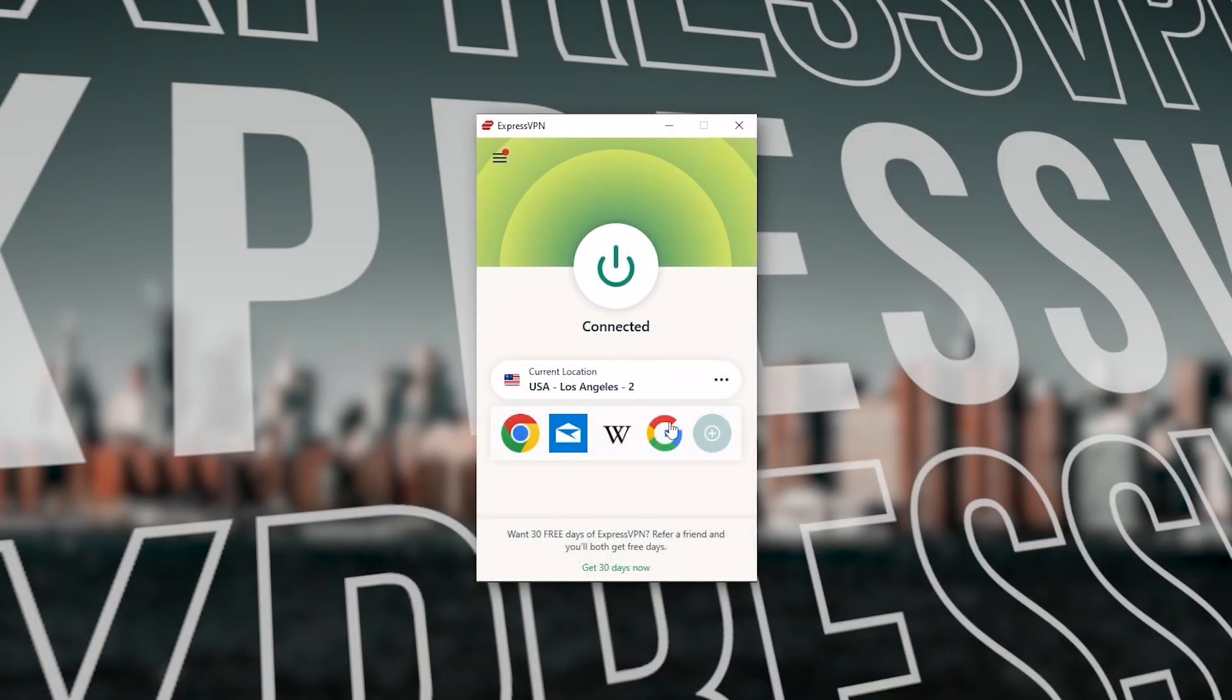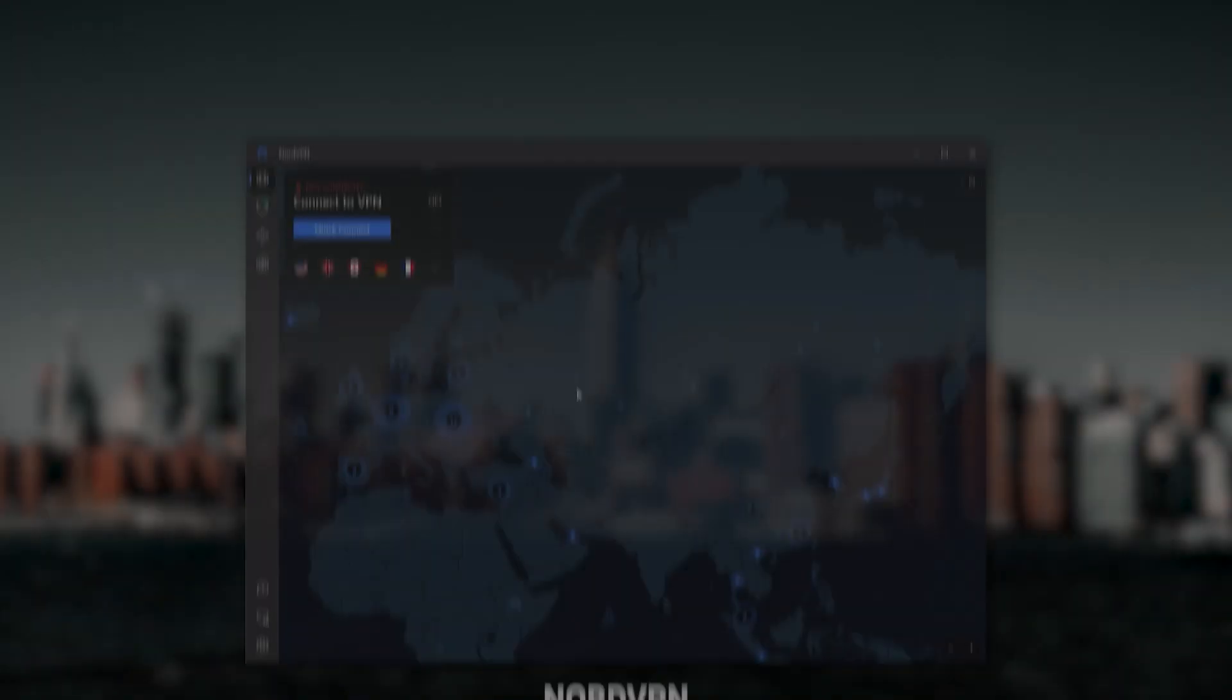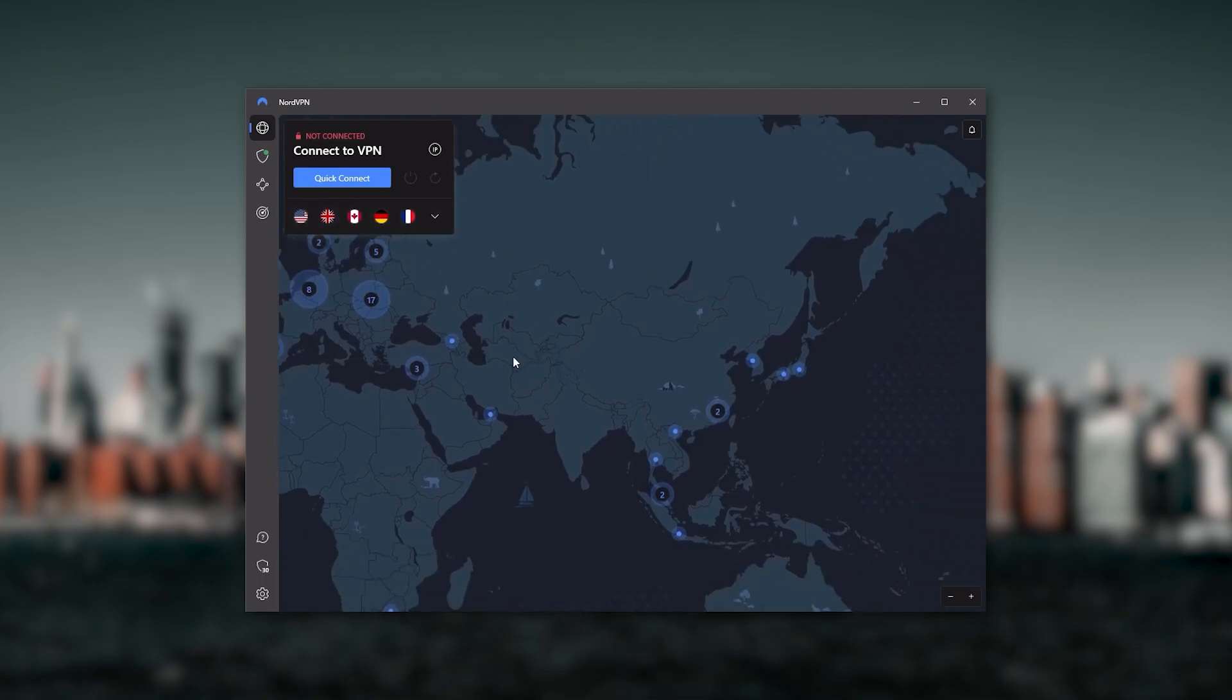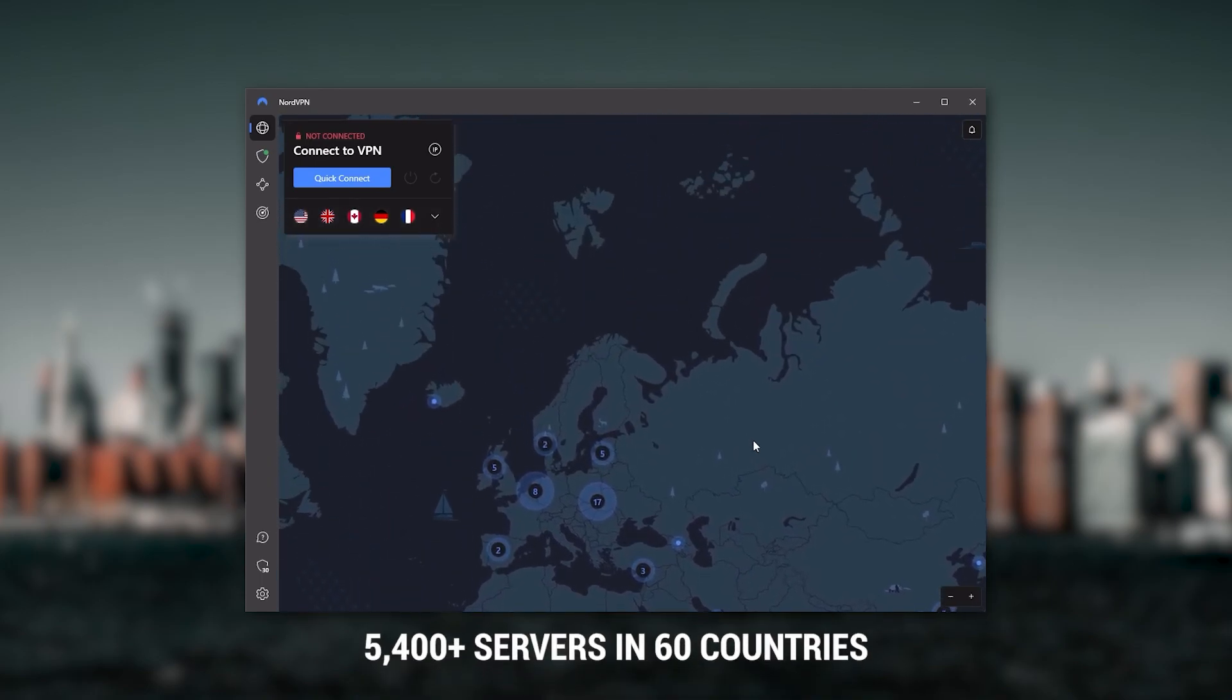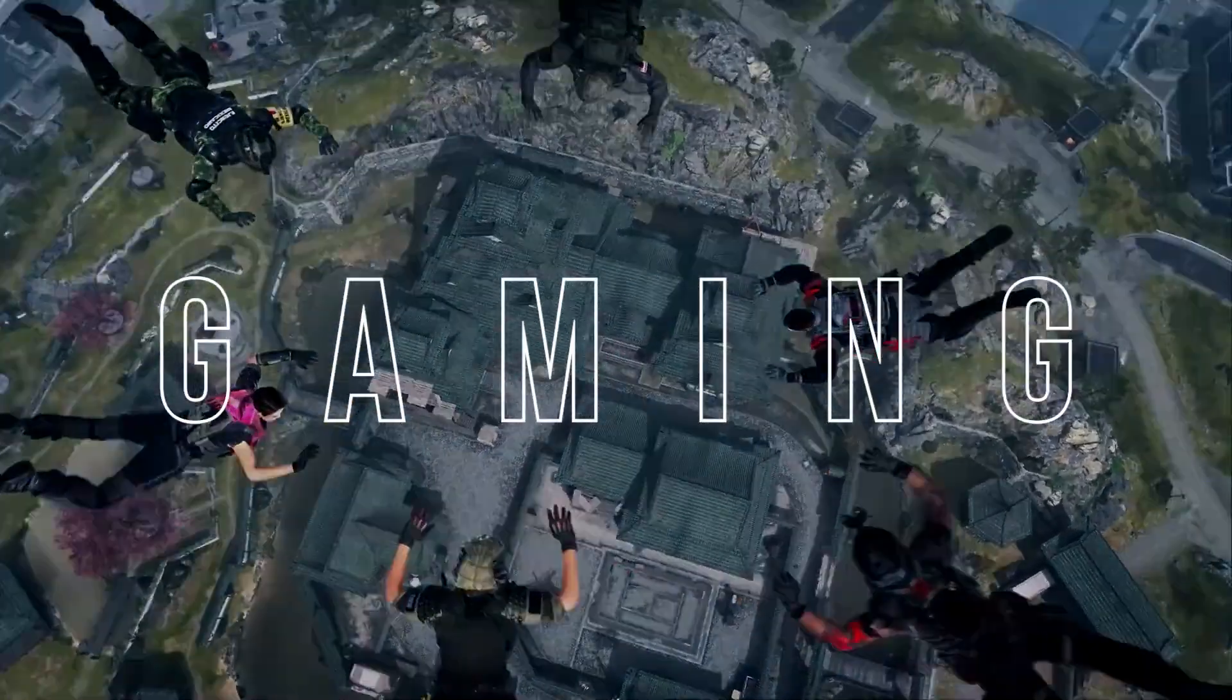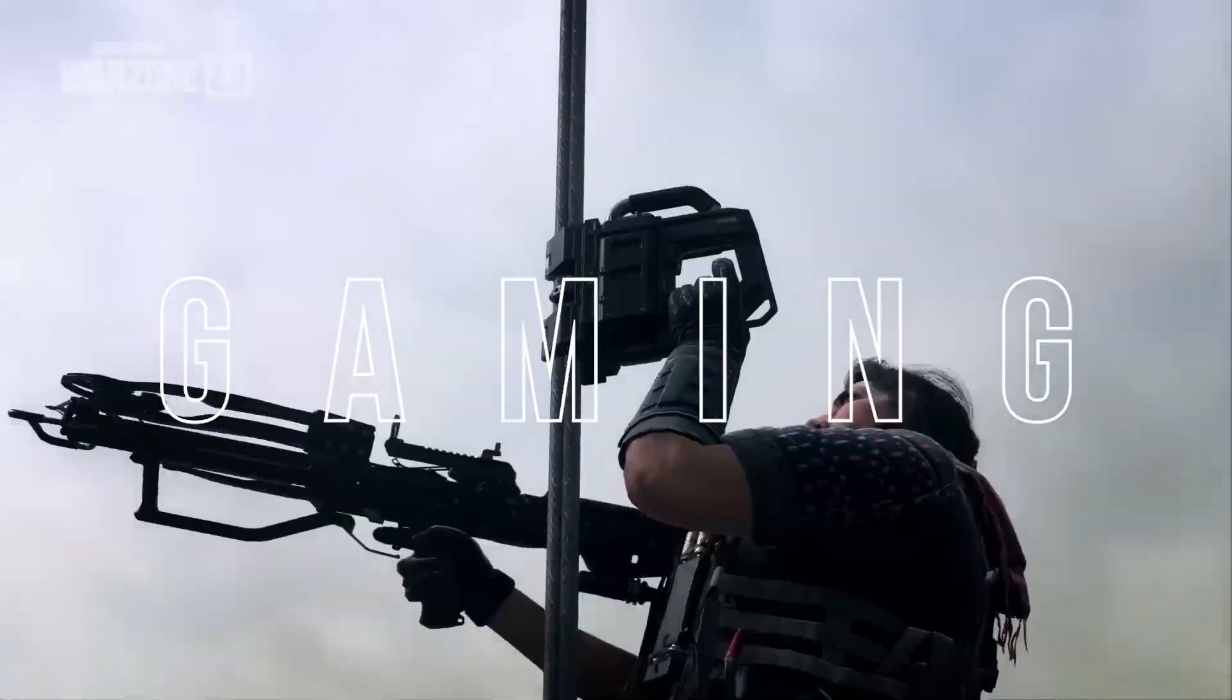Next up is NordVPN, and Nord is what I consider to be the best value VPN. It has over 5,400 servers in 60 countries. While more servers does not necessarily mean better service, this can help with speed and latency, especially if you use a VPN for gaming.